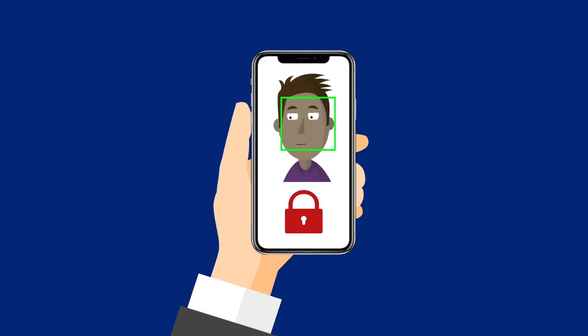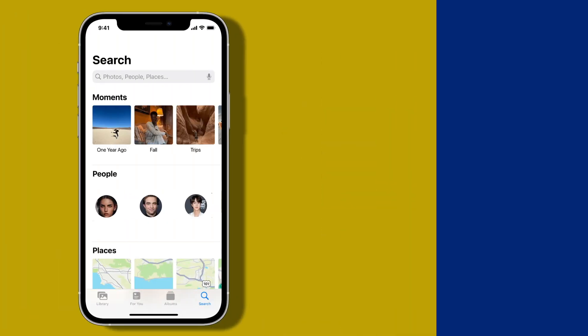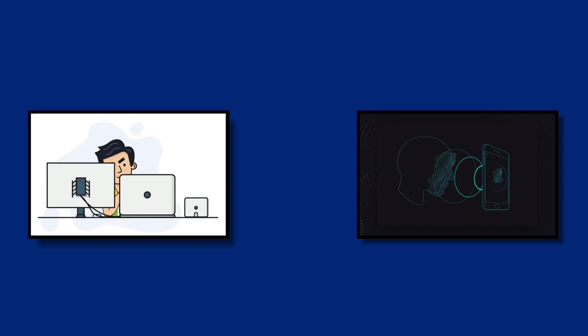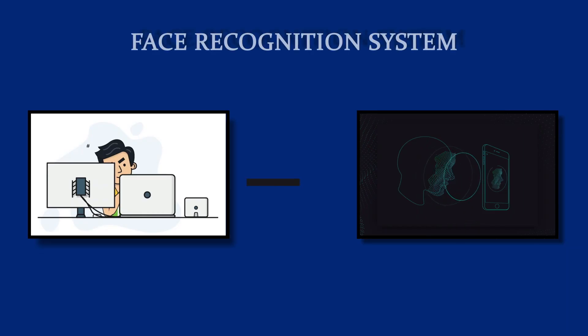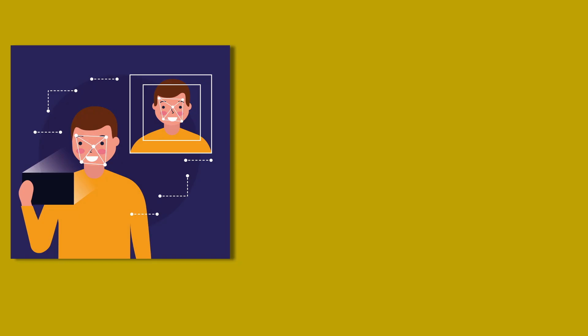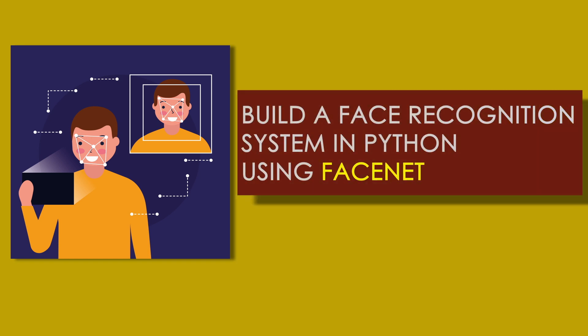How many times since the morning have you unlocked your phone using your face? Have you ever wondered how your phone categorizes photos and videos based on each person in your contact book? Do you want to learn how to build a face recognition project? Well, you have come to the right place. The project, Build a Face Recognition System in Python Using Facenet, will teach you just that.